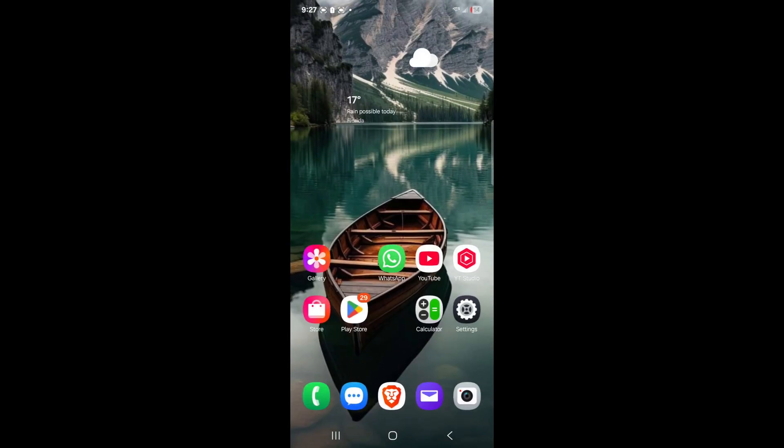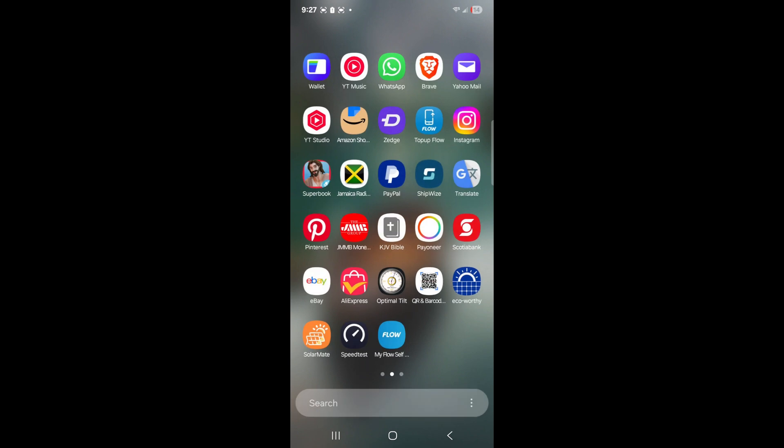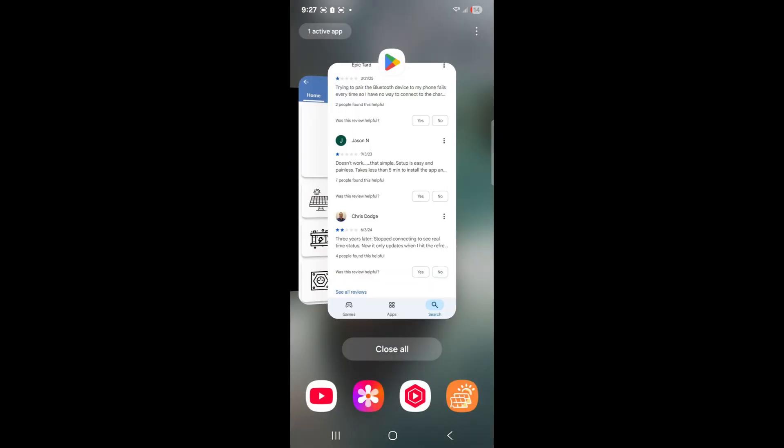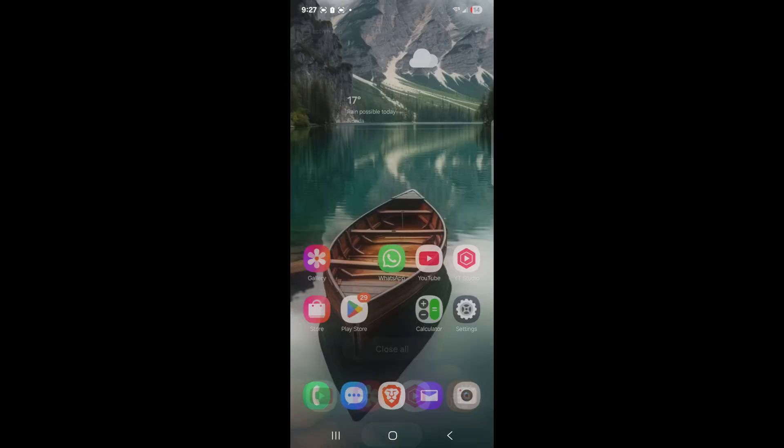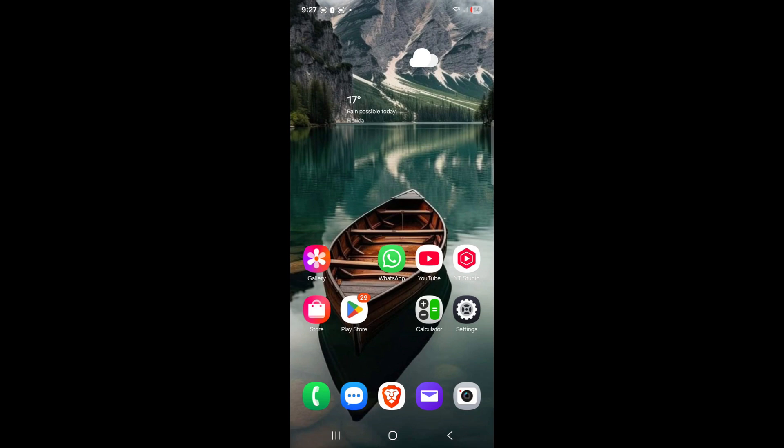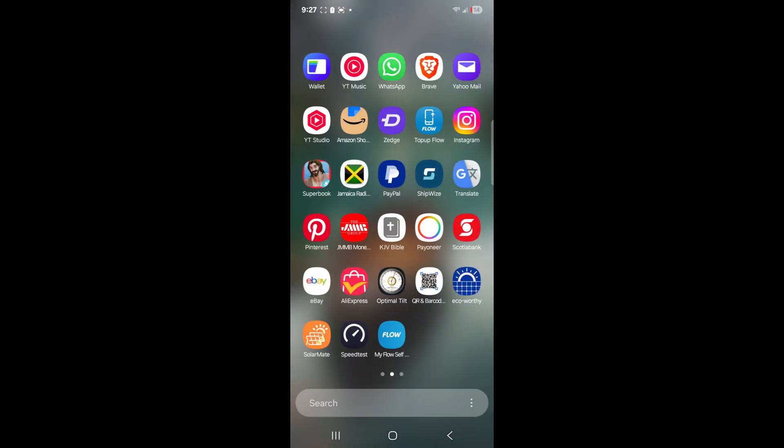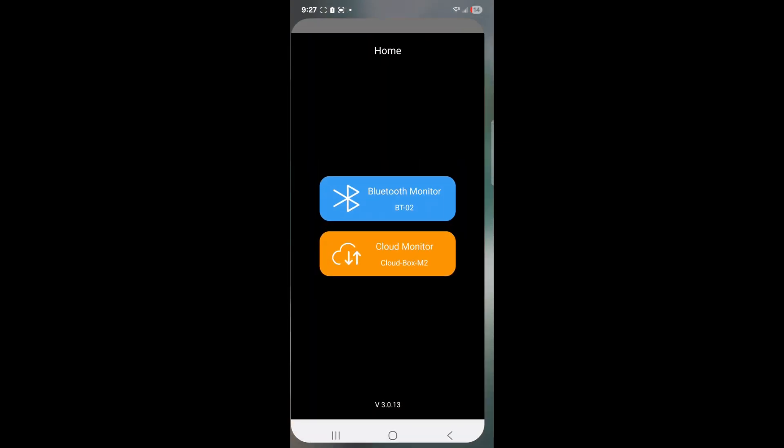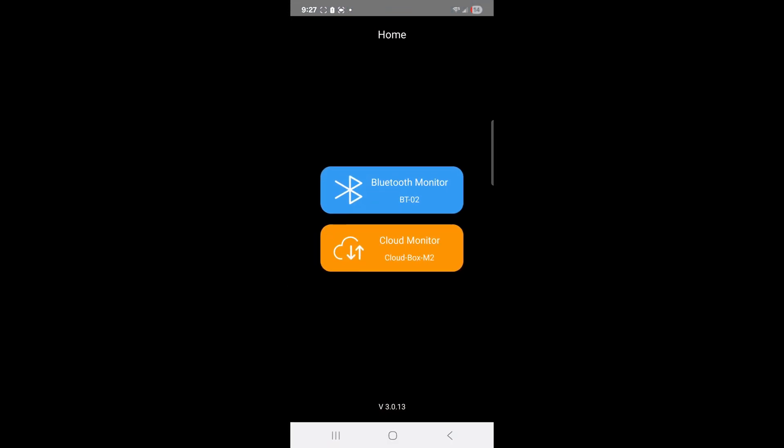If you go ahead and try to launch SolarMate, it will come to this screen. It has cloud monitoring and it says here Bluetooth. It shows you that it supports BT-02, which is the setup from earlier. If I hit Bluetooth, you notice it's empty. It should show a Bluetooth module.